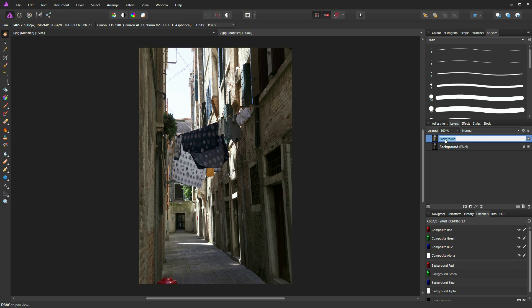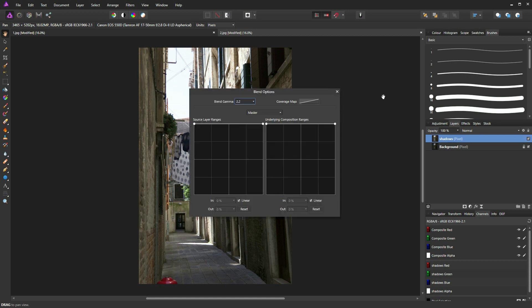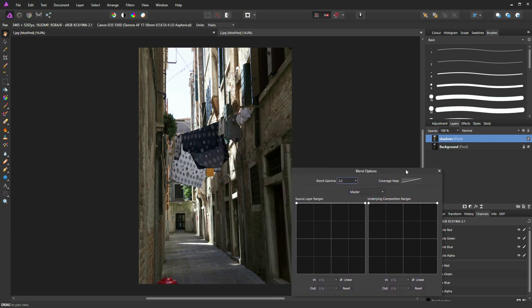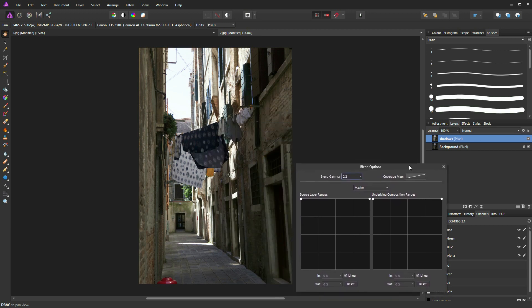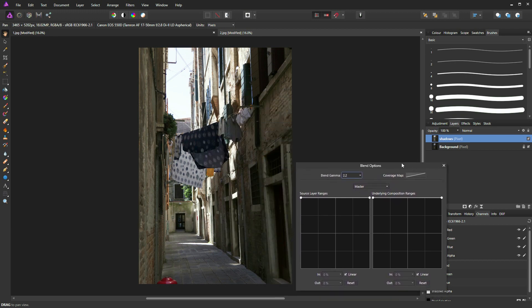So I'll just rename this one Shadow. Now all I need to do is make sure my shadow layer is selected, then I'm going to click on this little cog at the top right corner of the layers palette. This brings up my blend options. I'll just move it to the side so you can see what's happening.